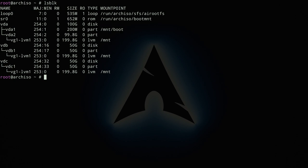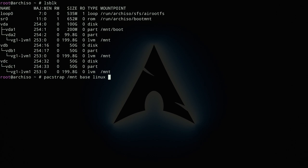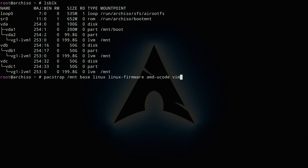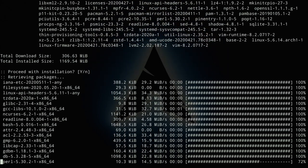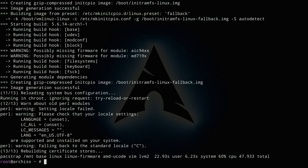Install the base packages with `pacstrap /mnt base linux linux-firmware`. For the LTS kernel use `linux-lts` instead. Also include `intel-ucode` or `amd-ucode` depending on your processor, a text editor like `vim`, and `lvm2` for LVM utilities. Hit enter and wait for the download and installation to complete.